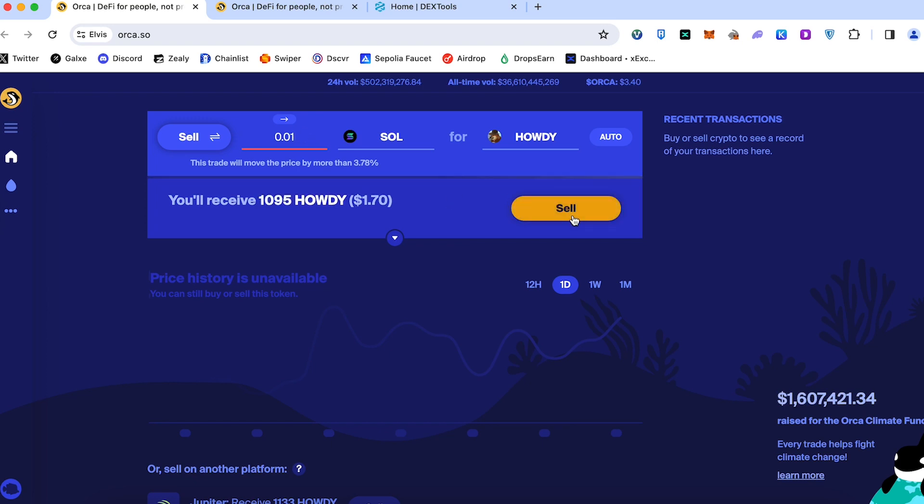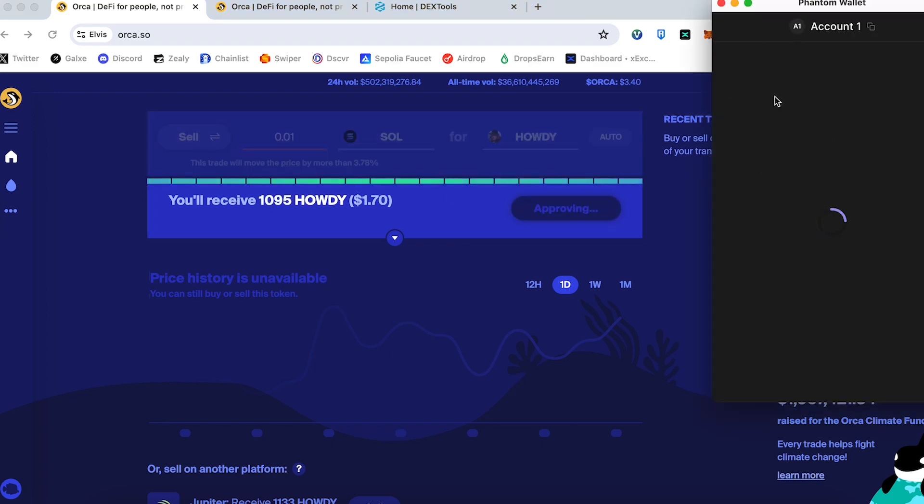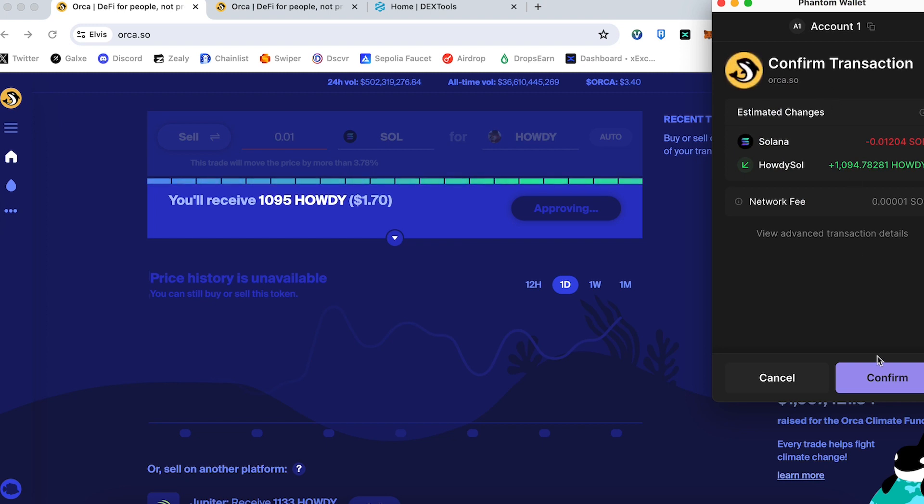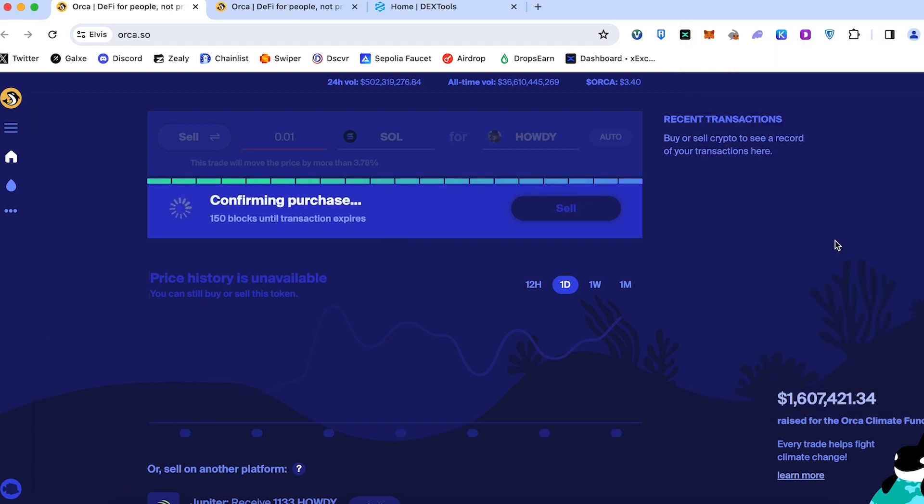We can press sell. We go into Phantom wallet and we can see the confirmation. Press confirm and purchase.